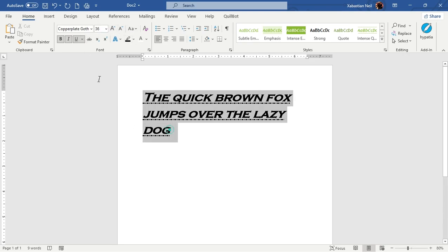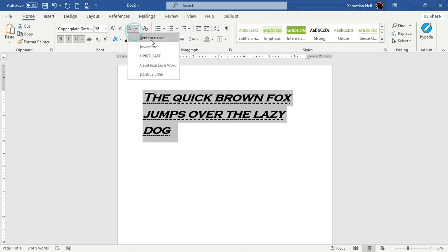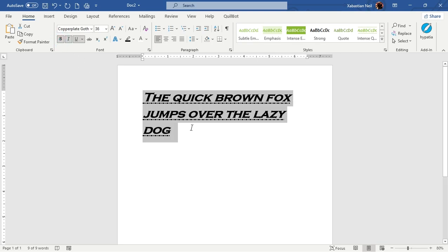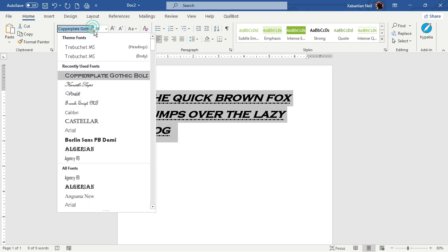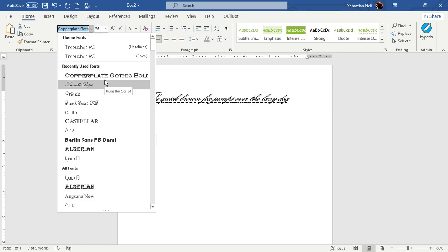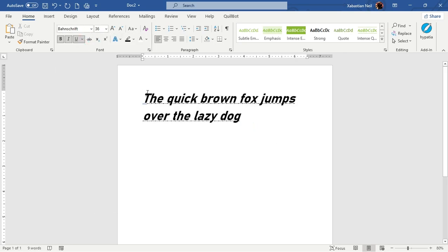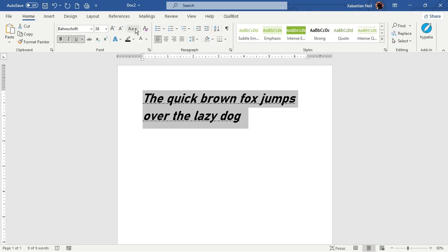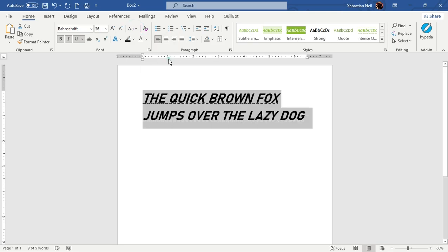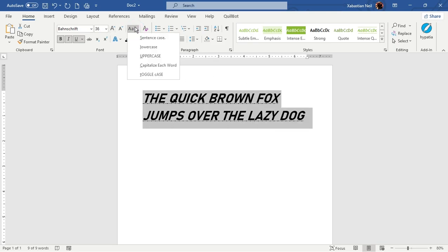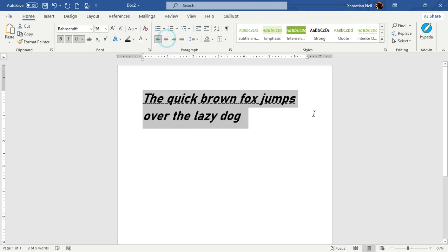Now I'm going to show you changing the case. I'll keep it to sentence case. Some fonts have all capitalized letters, so I'm going to switch to a font like Band Script. Now you can see the letter case has changed. If you want all uppercase letters you can keep it like that, but I prefer sentence case — where the first letter of the sentence is capital.